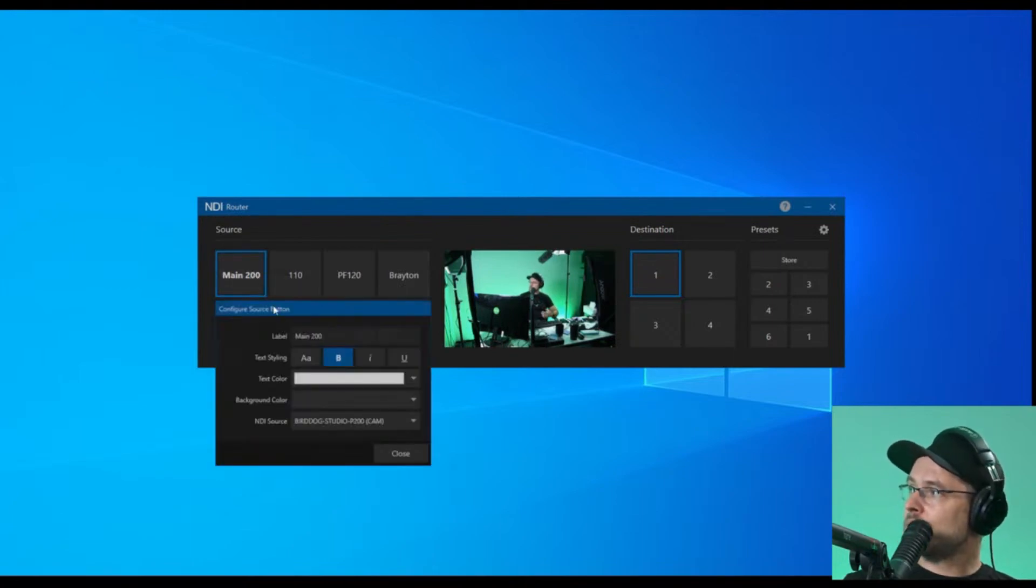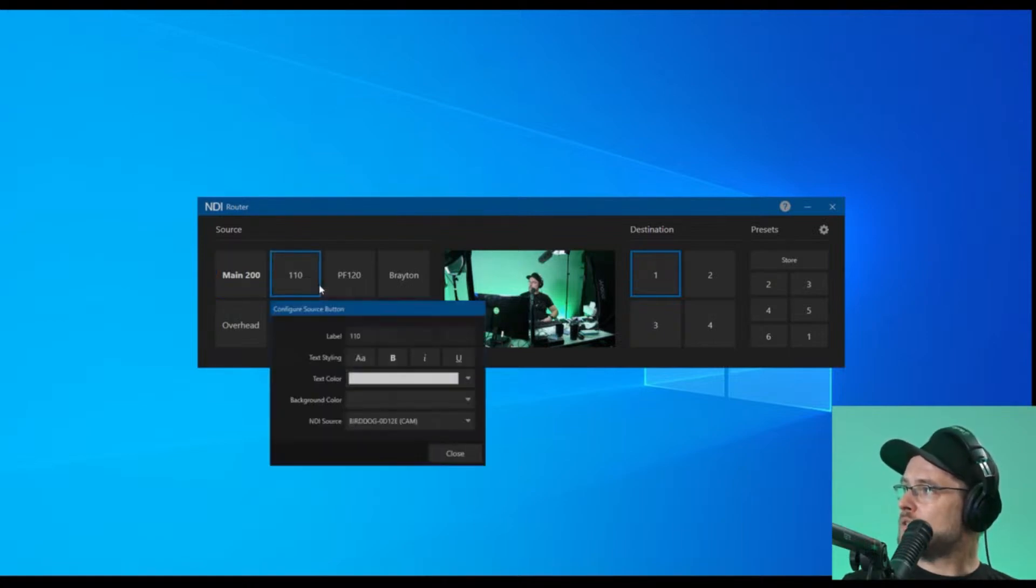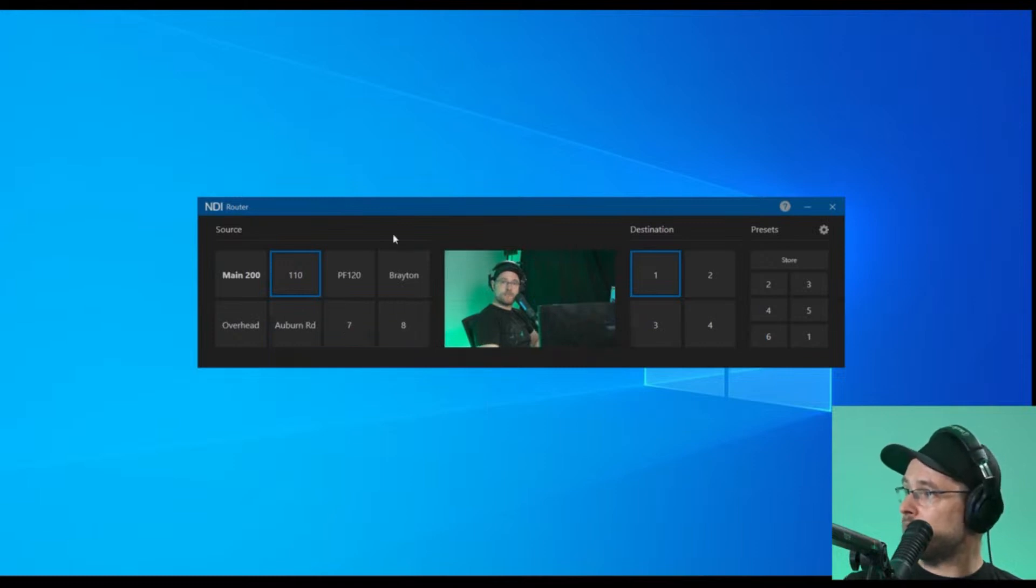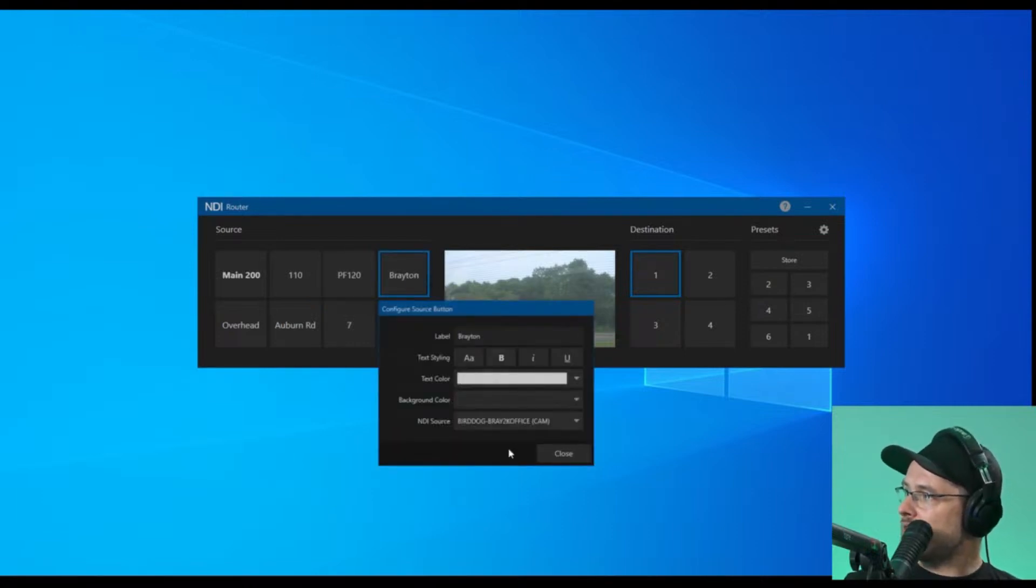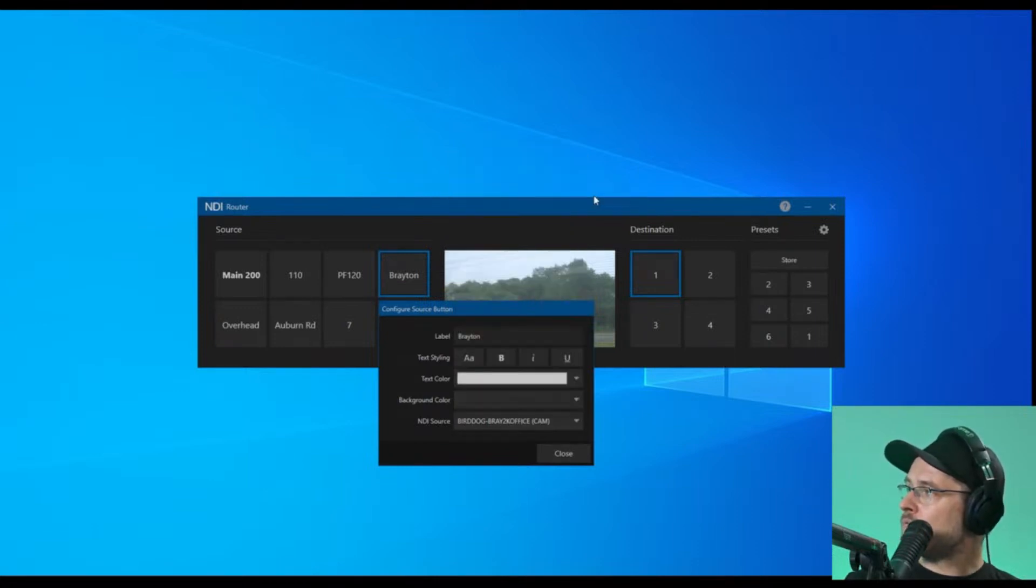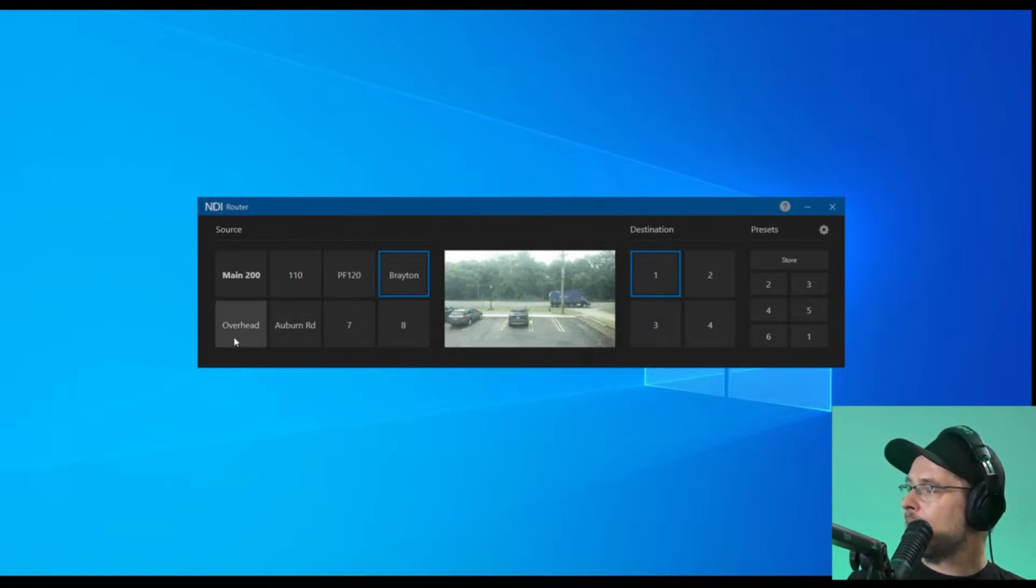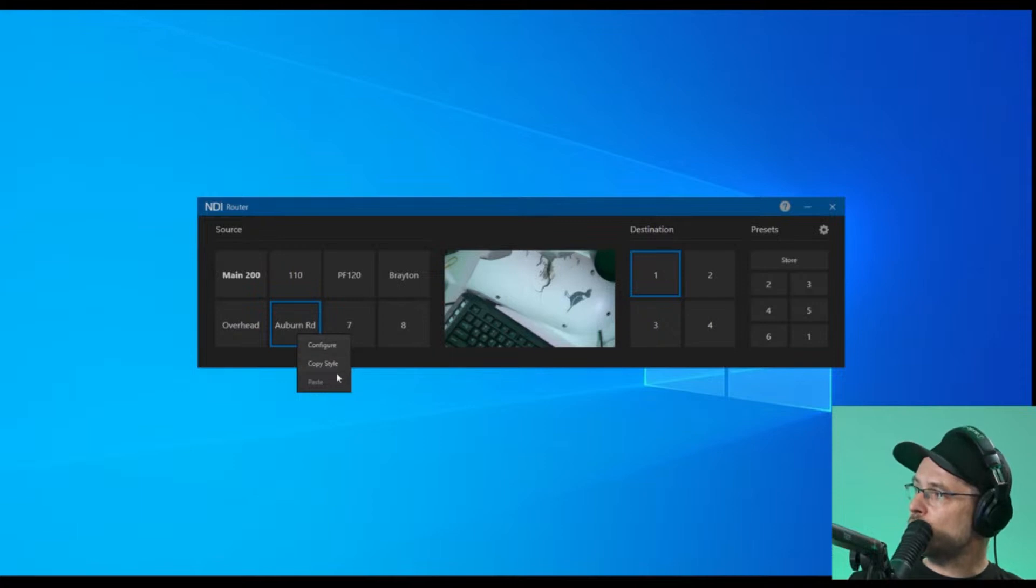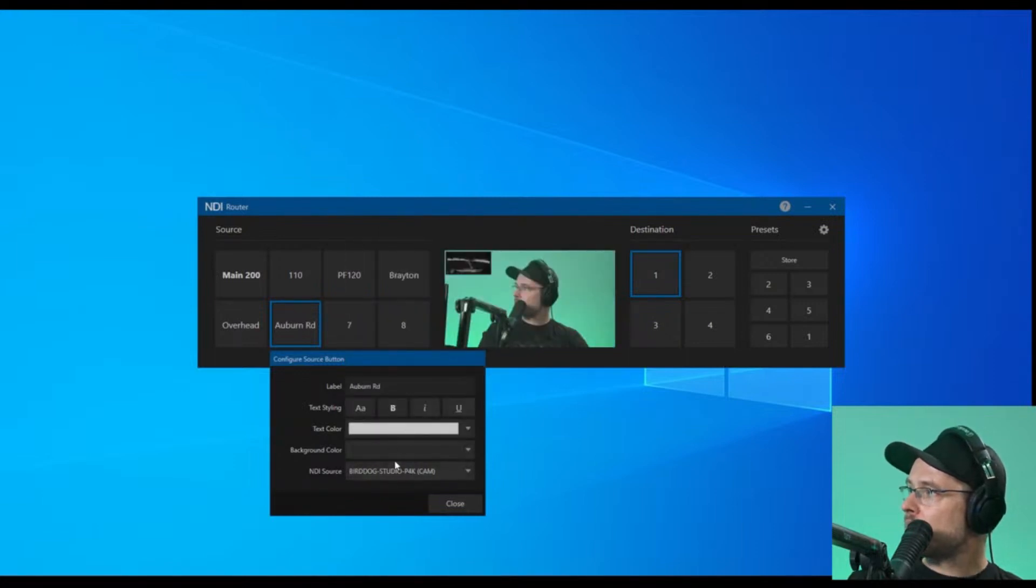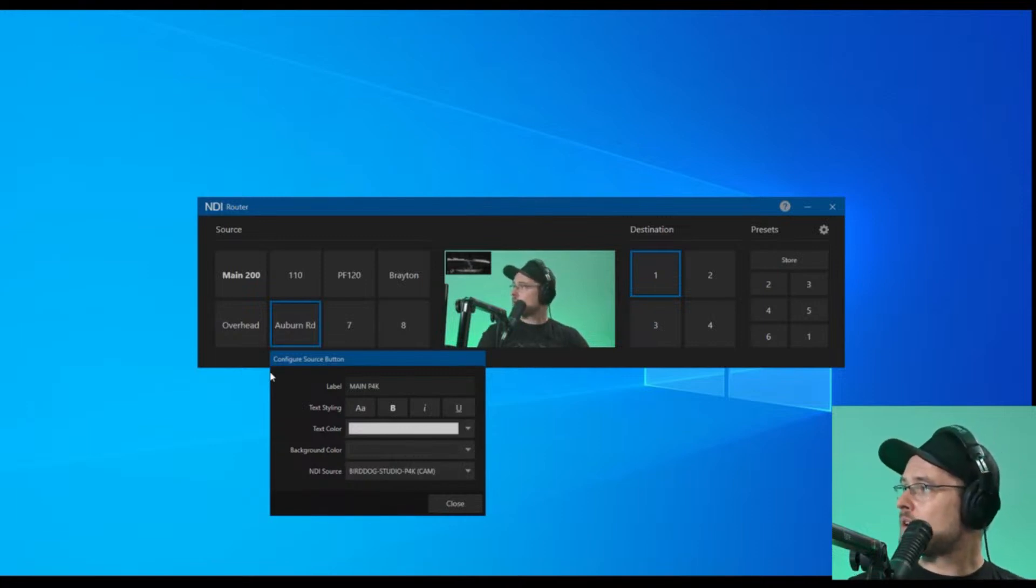I want to configure this and search for my cameras on the network. I'll select the P110, then the P120 which I call Auburn Hills. I'm going to change this camera to the 400 support camera. I've got an overhead camera looking at my damaged A300, and the P120 on Auburn Road. I'm going to make this one the P4K and call it main P4K.